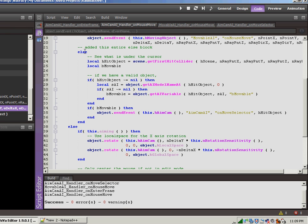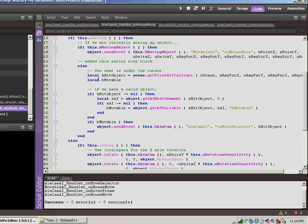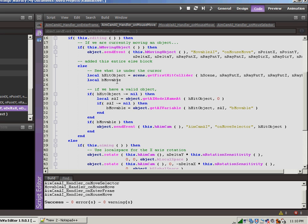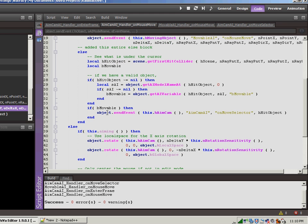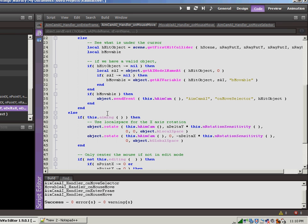We're checking to make sure that we're in editing mode. Otherwise, we had all kinds of weird stuff happen. Now we already had this before. This is the part where we identify if we're moving an object. I created this entire else block. This else block is the code that puts the HUD object in place.